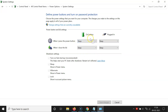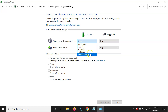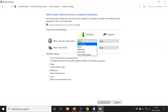Currently I have Sleep selected — you might have a different option. Click on the dropdown button and you can see various options: Do nothing, Sleep, Hibernate, Shutdown, and Turn off the display. Select the option you want. I want to select Shutdown when on battery.